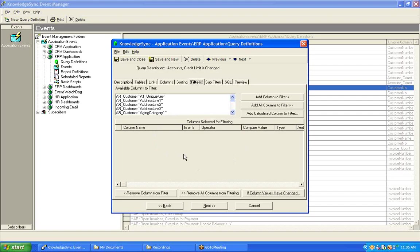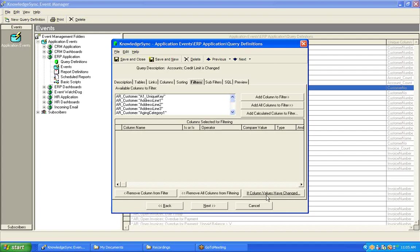However, for specifying those fields that you wish to monitor for a change, you need to use the button at the bottom right of the Filters tab, the one called If Column Values Have Changed. If a query currently is monitoring for a change to one or more fields in the database, this button will be underlined as it is here in our case. If the query is not monitoring for any changes to the values of fields, this button will not be underlined. So, let's go into this option.